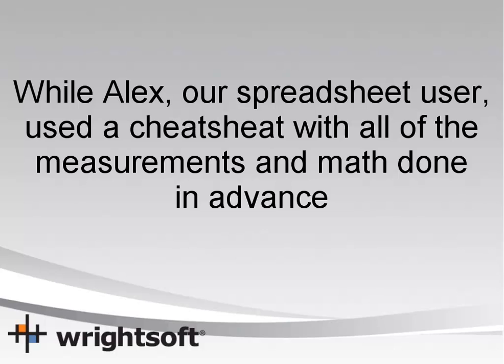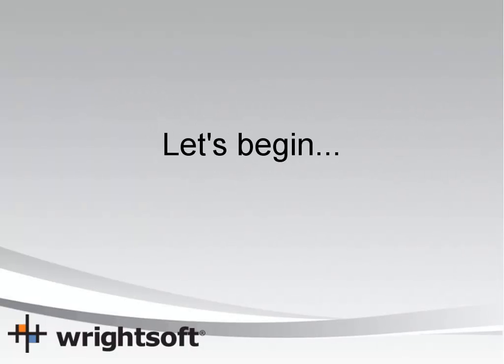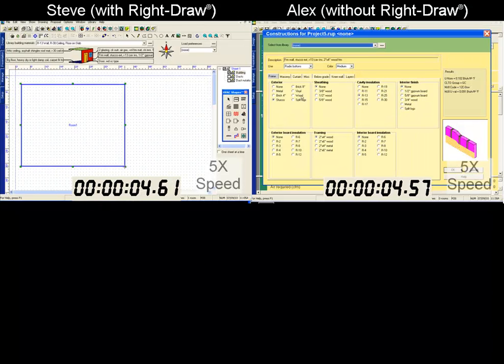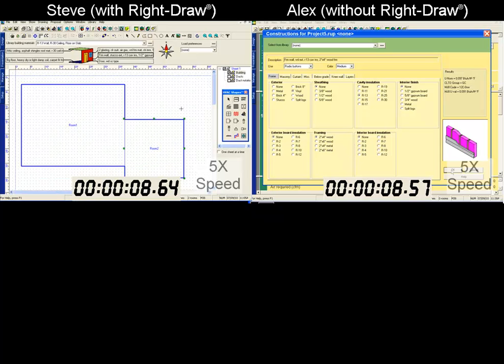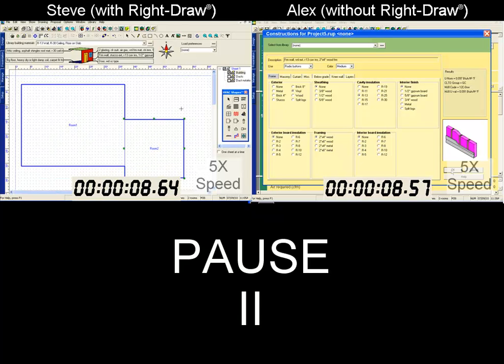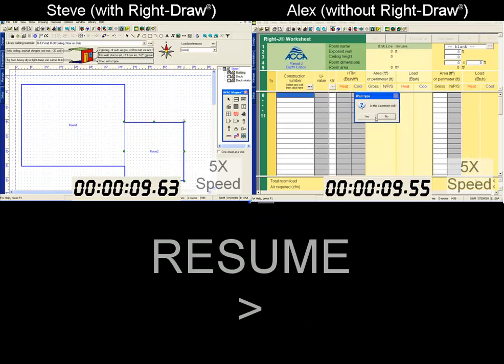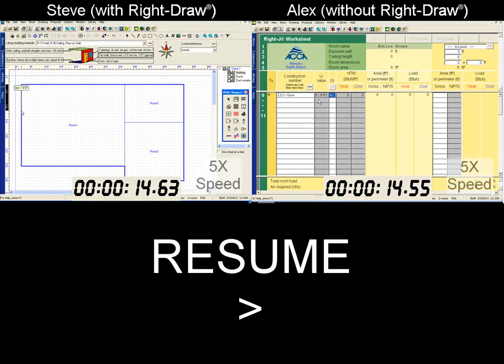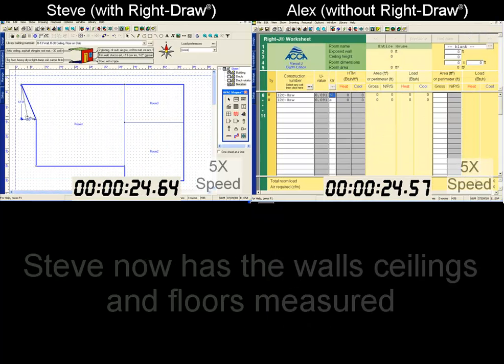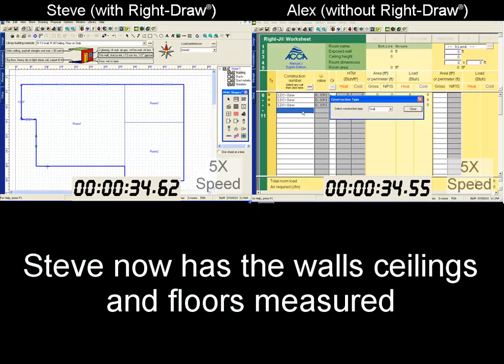We've sped up these videos to five times their original speed to save you some time. Let's pause the action for a moment so you can have a better idea of what's going on. Steve, our RightDraw user, has selected his default building materials from a dropdown library. RightDraw will then enter these in a spreadsheet form each time it encounters unique settings, like a new wall orientation, window shade, or building material, as many times as needed, and only considers exposed materials.